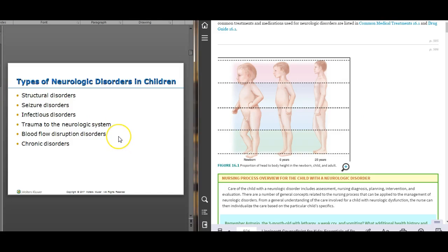The types of neurological disorders we'll cover include structural disorders, seizure disorders — which are a big part of neuro — infectious disorders, trauma, and blood flow and chronic disorders. We'll touch on a couple but spend more time on the first four.